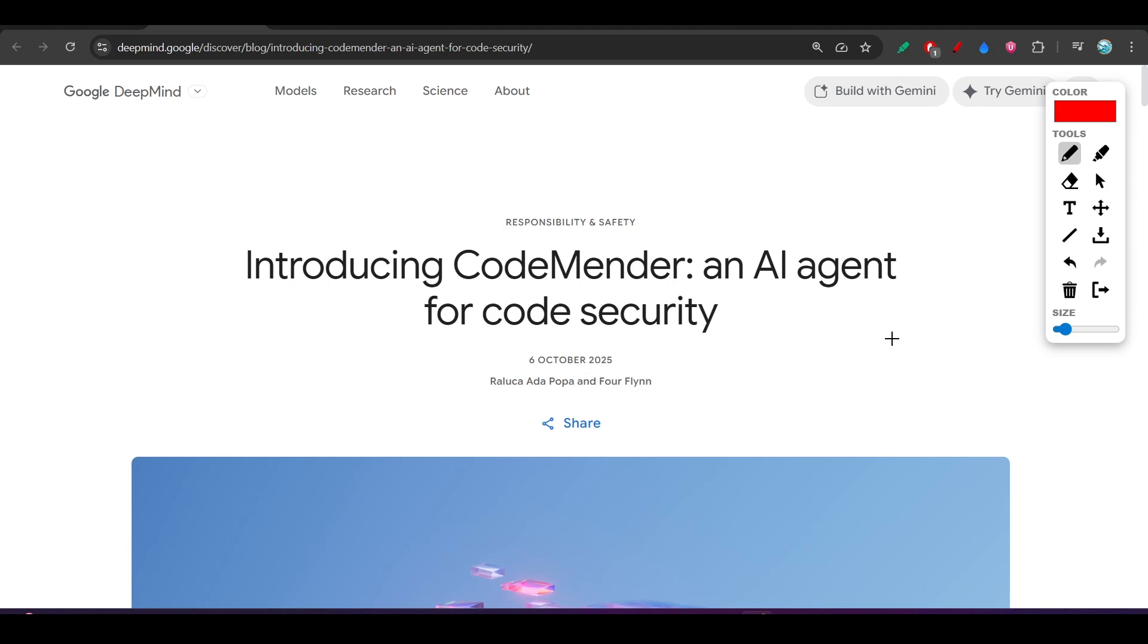Hey everyone, welcome back to another new exciting video. Google just dropped another AI agent and its name is CodeMender.